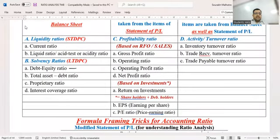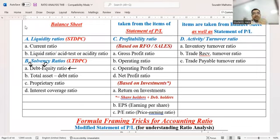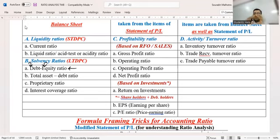Debt equity ratio tells us two things: how much money is of the debenture holders and how much money is of the shareholders — how much money the owners have contributed and how much money the outsiders have contributed. If a company has only share capital and no debentures, or both debentures and share capital, or debentures in higher proportion and share capital lower — it depends. We did an analysis earlier and came to the conclusion that debt's proportion comparatively should be more than equity, because then equity shareholders' benefit is more.